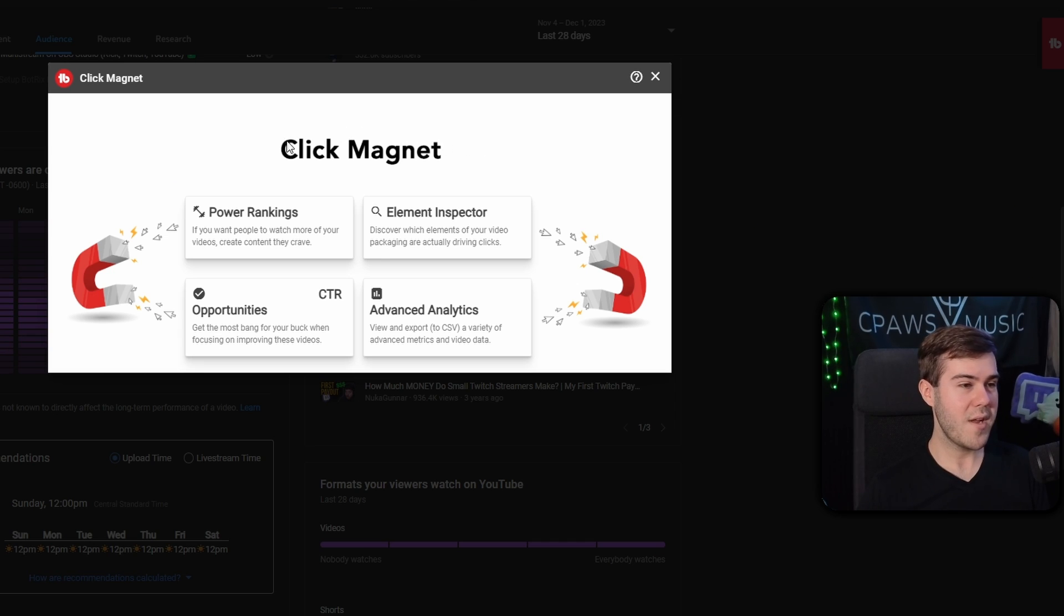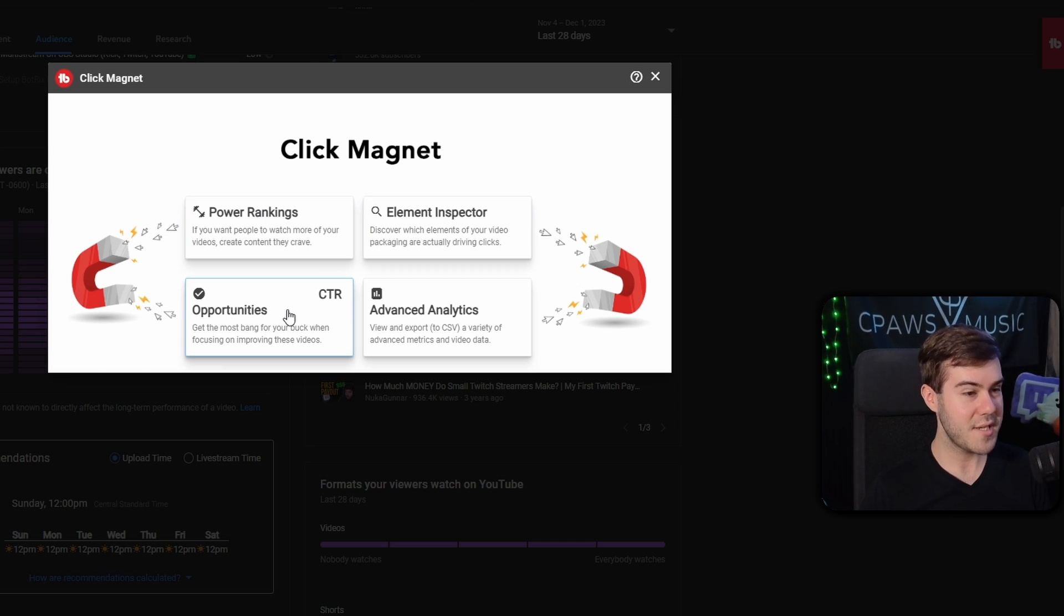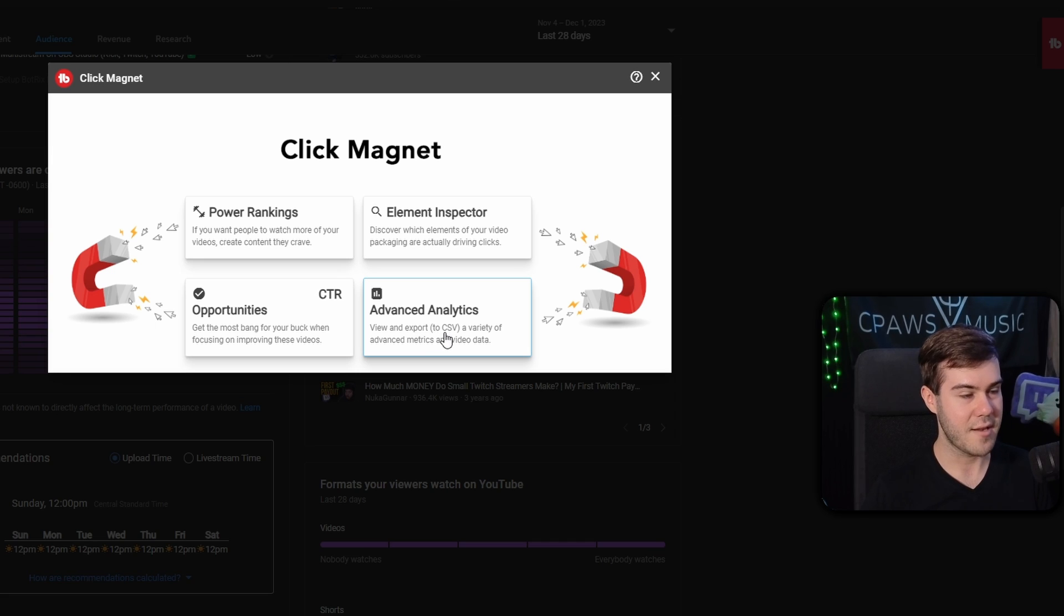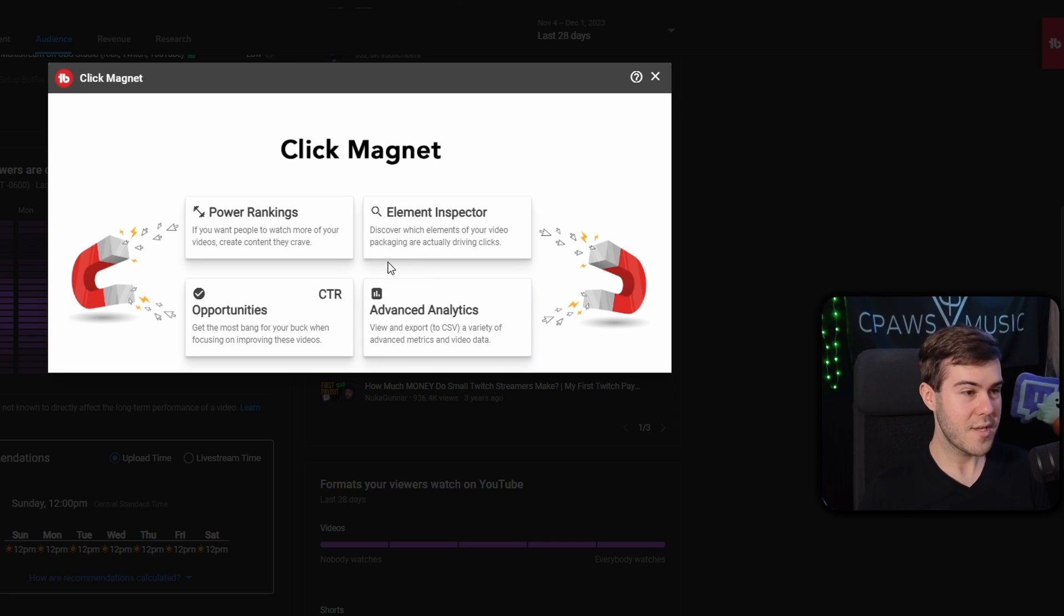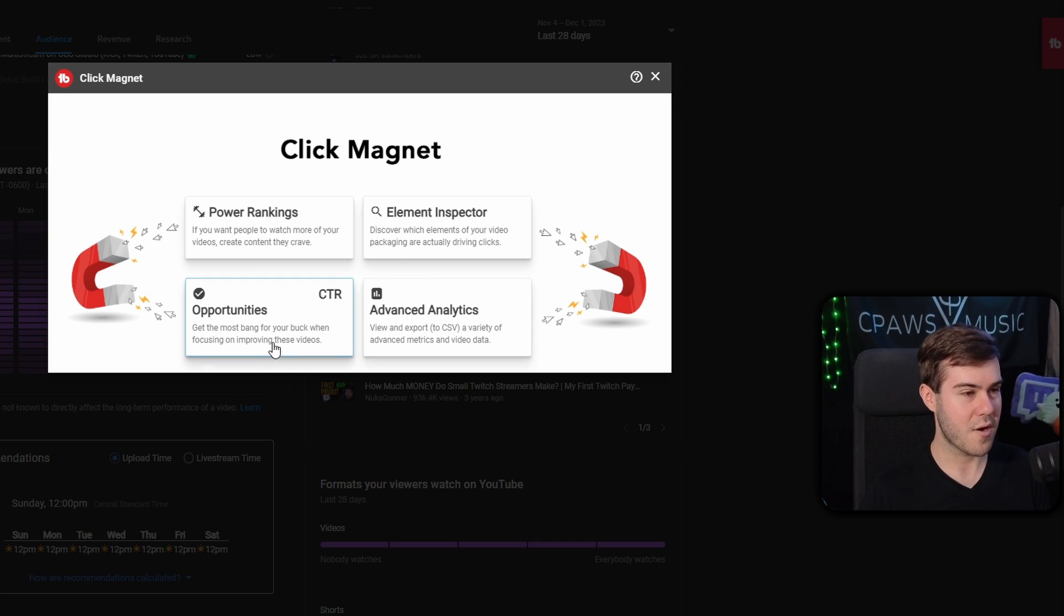You can see you have different options like power rankings, element inspector, CTR opportunities, and advanced analytics. My favorite one that I like to do is either power rankings or CTR opportunities.